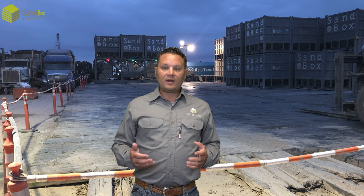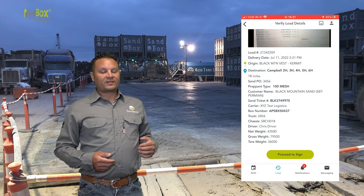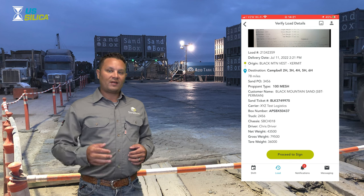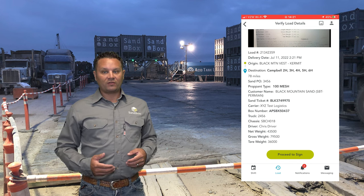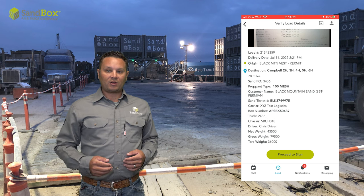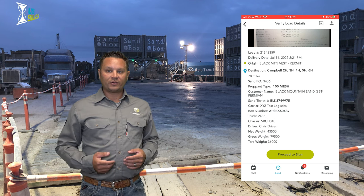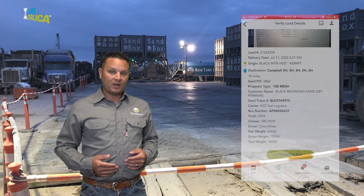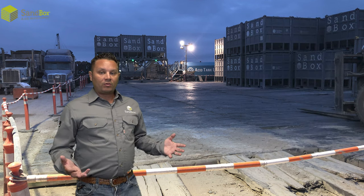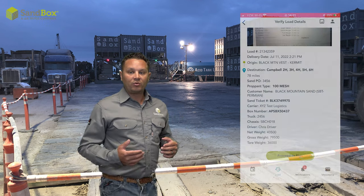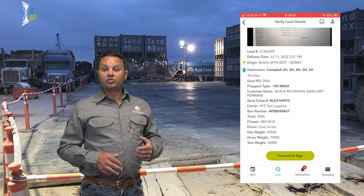There will also be timestamps that indicate when the driver loaded and also when they arrived at location. The digital BOL will be accessible for you on site through the driver's mobile app. The driver will have to hand over their device so that the operator on location can verify all of the information, as well as input their full name and sign for the load. Using the sandbox mobile app, we will no longer have paper sandbox BOLs — there's a load screen that will have all the details of the load, just like the BOL does.